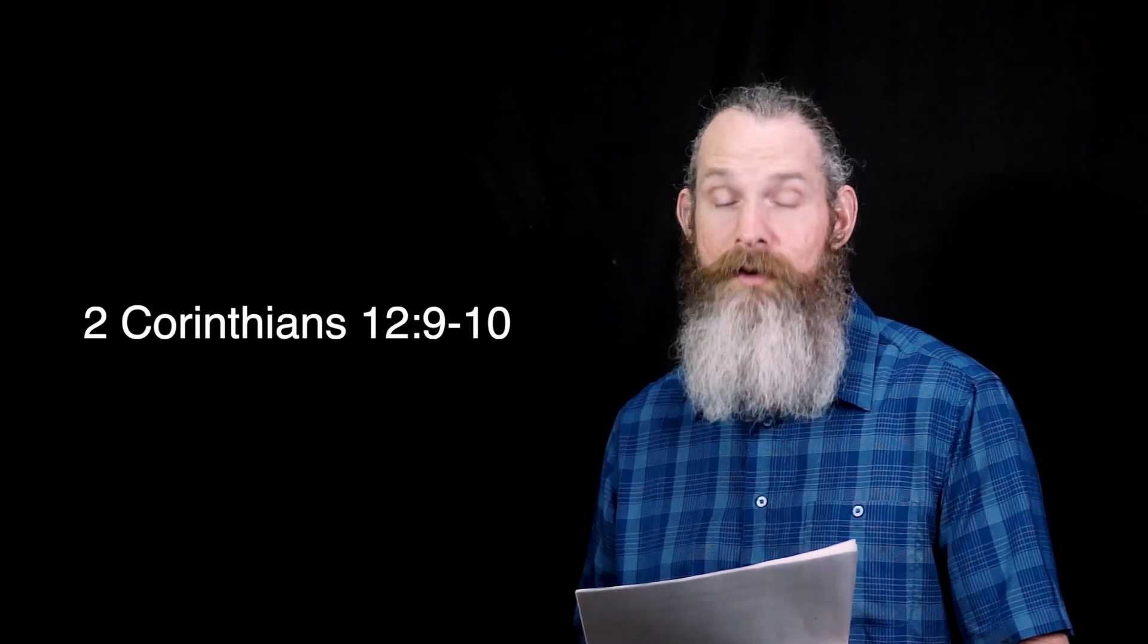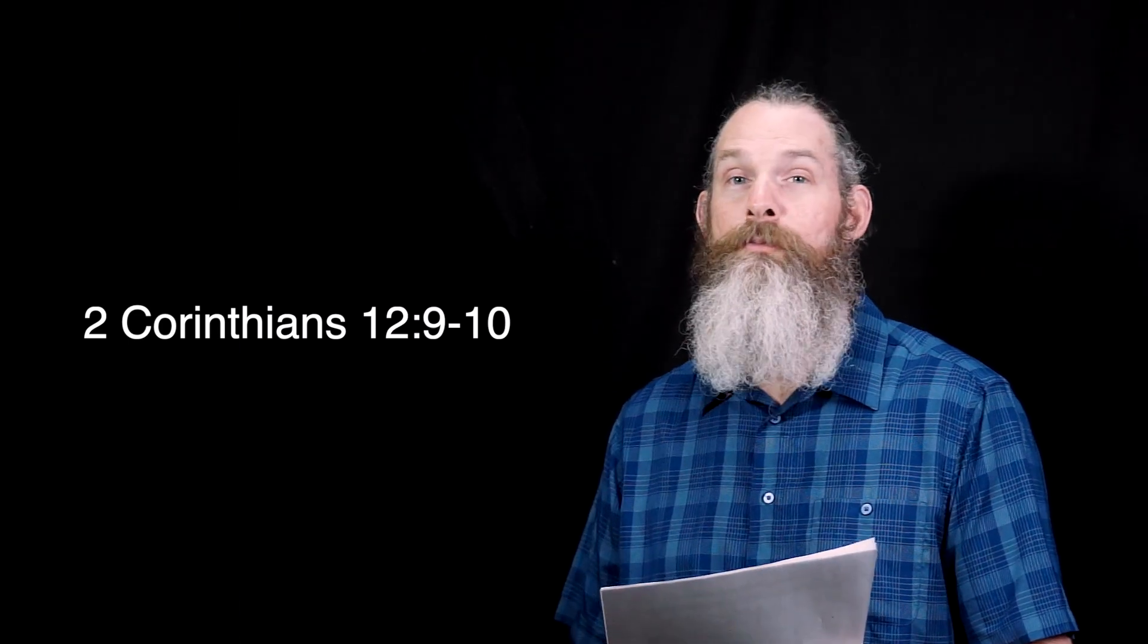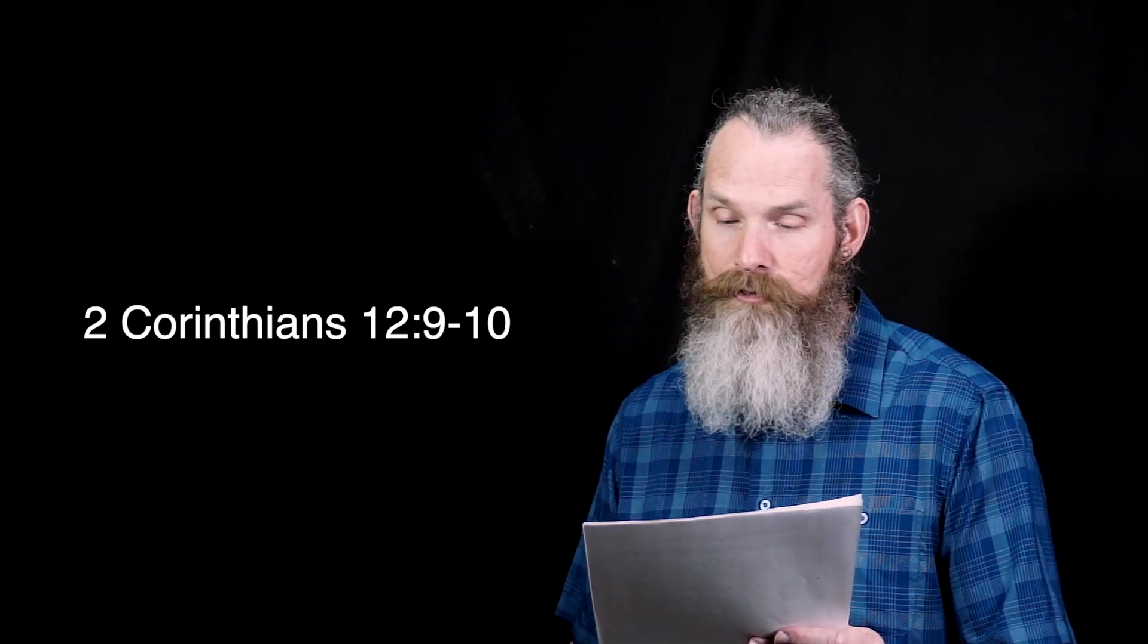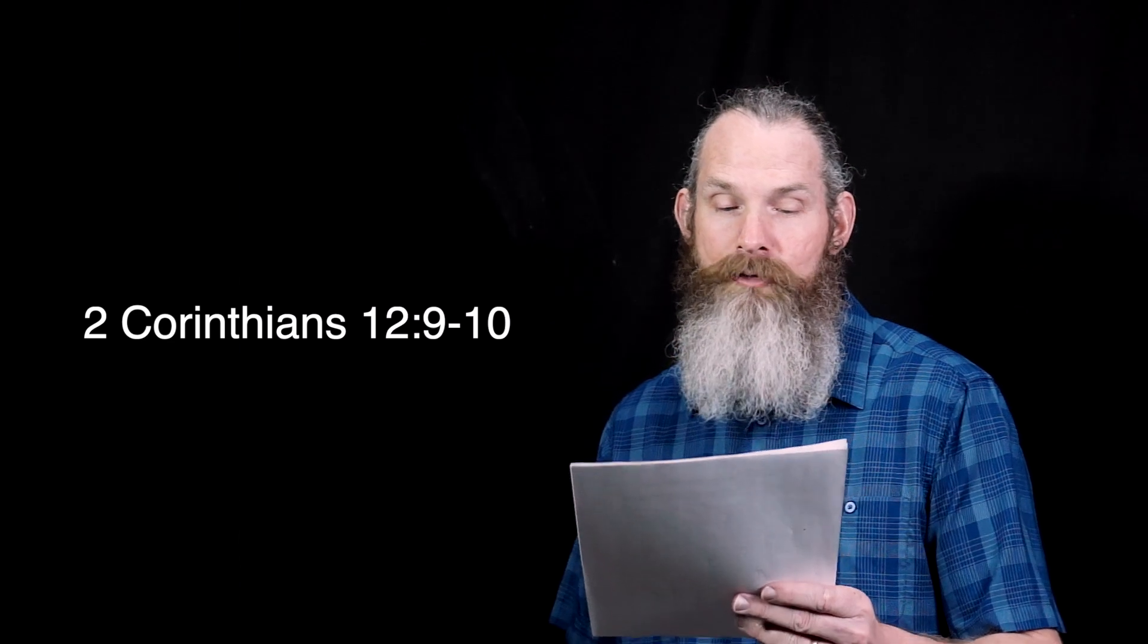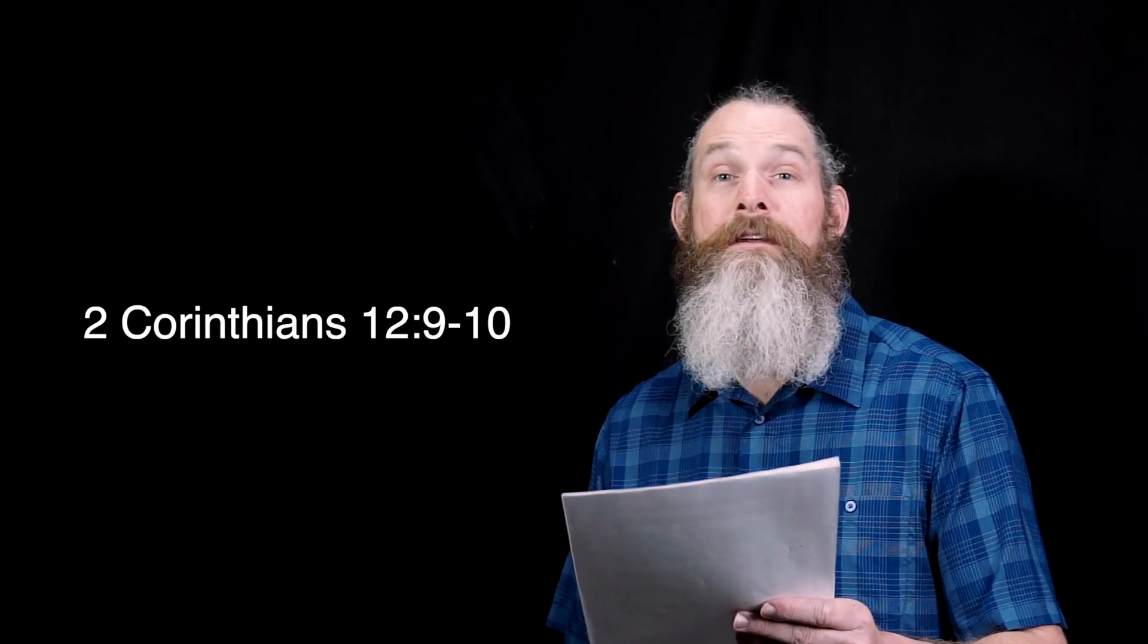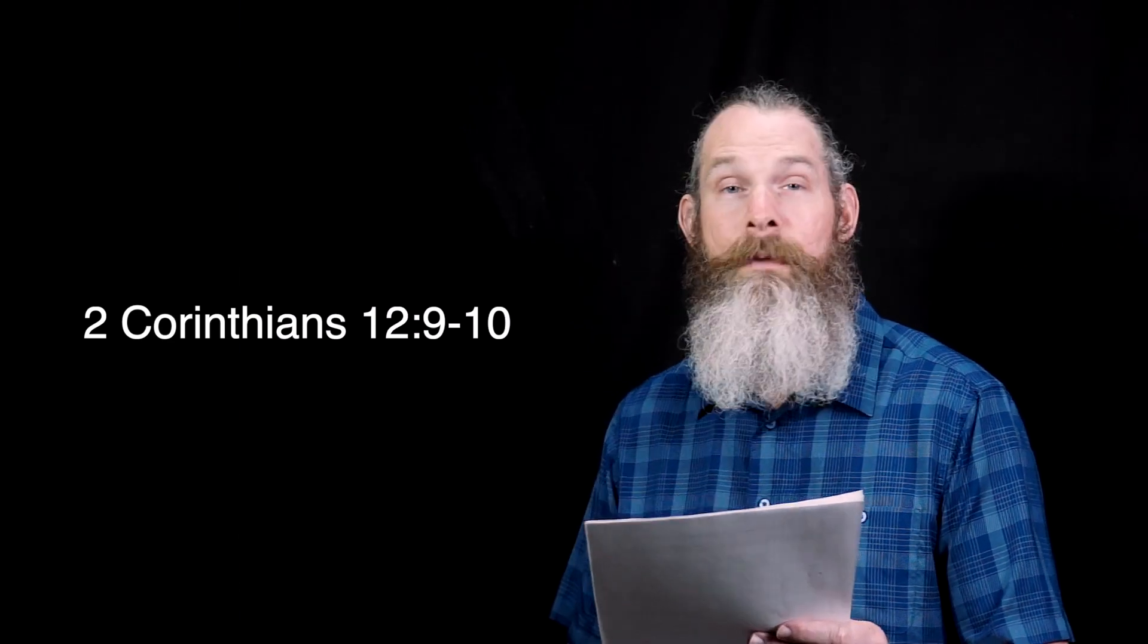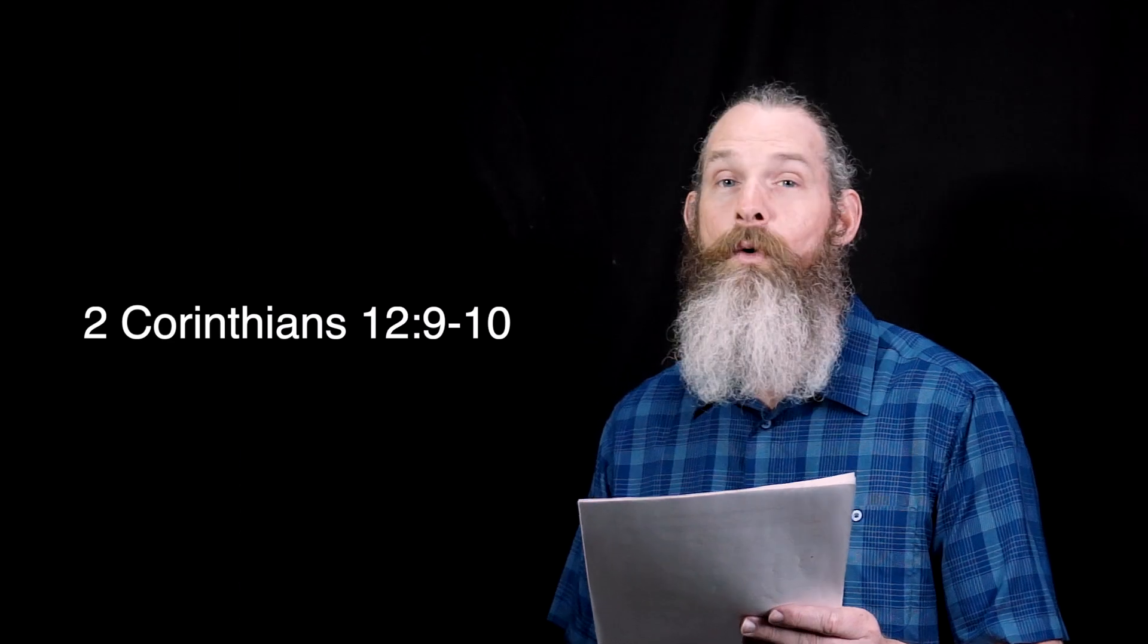My grace is sufficient for you, for power is perfected in weakness. Most gladly, therefore, I will rather boast about my weaknesses, so that the power of Christ may dwell in me. Therefore,